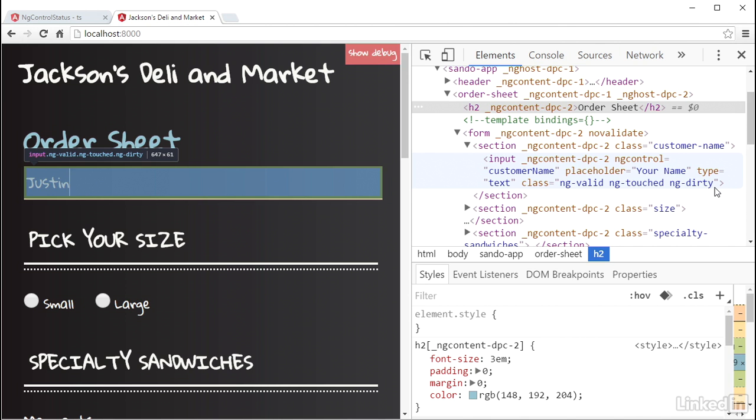Now just like the ng-touched scenario, once this thing goes ng-dirty, it stays ng-dirty until the form is re-rendered.